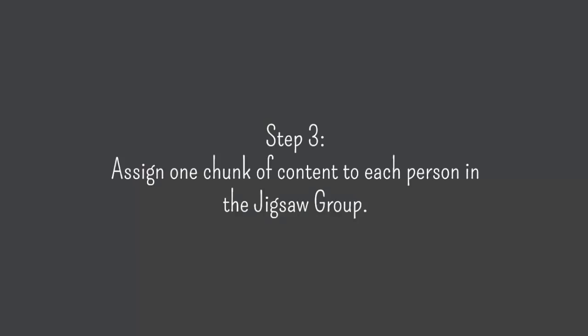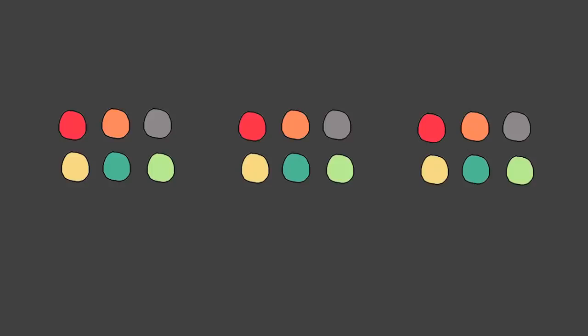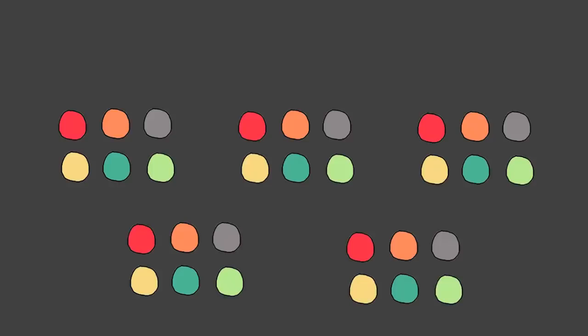Step 3: assign one chunk of content to each person in the jigsaw group. Each group has one person responsible for one chunk of the content. That person will be expected to teach that chunk to the rest of the group. At this point students don't really interact with other members of their group. They just read and study their own chunk of content independently, then their independent study is fortified by the next step.